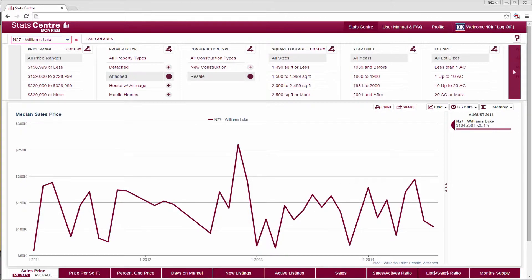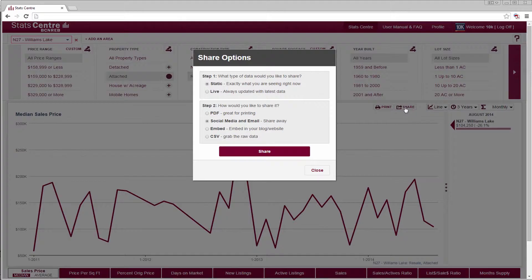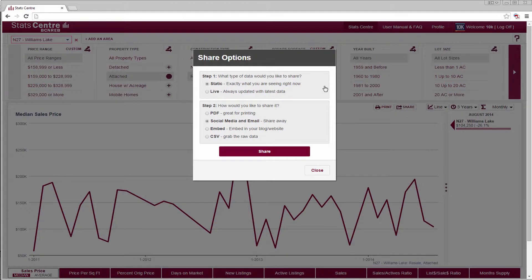To share a chart, select the share icon. Step 1, choose either live or static data. Data is refreshed once a day, and a new month's worth of data is released on or near the first of the month, depending on the rules governing your instance of the tool.